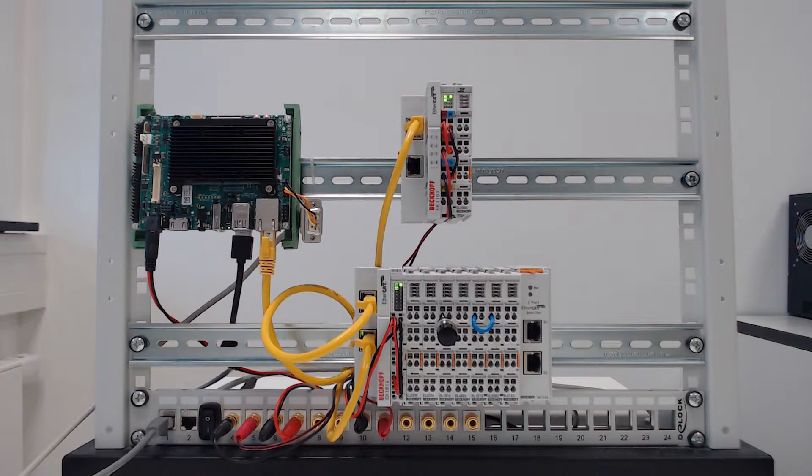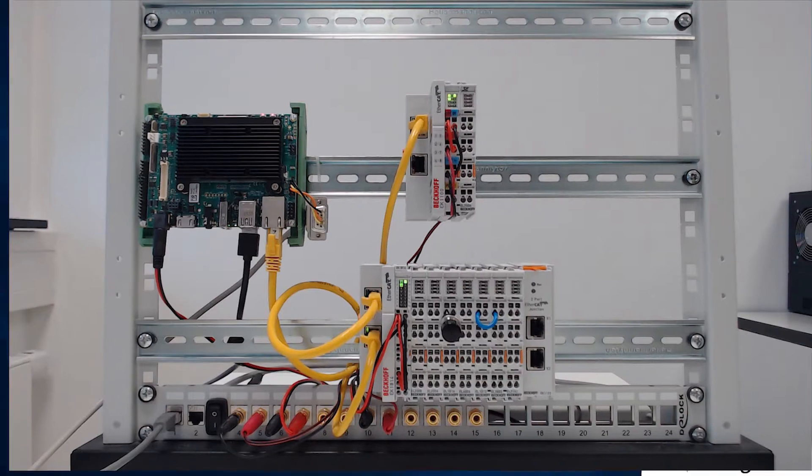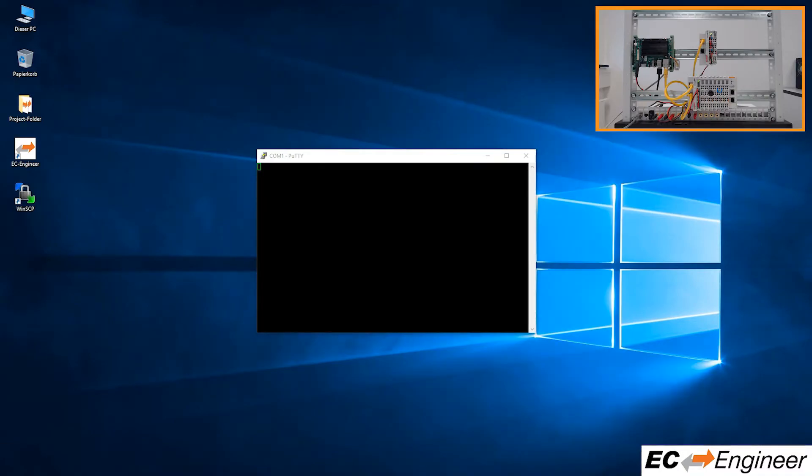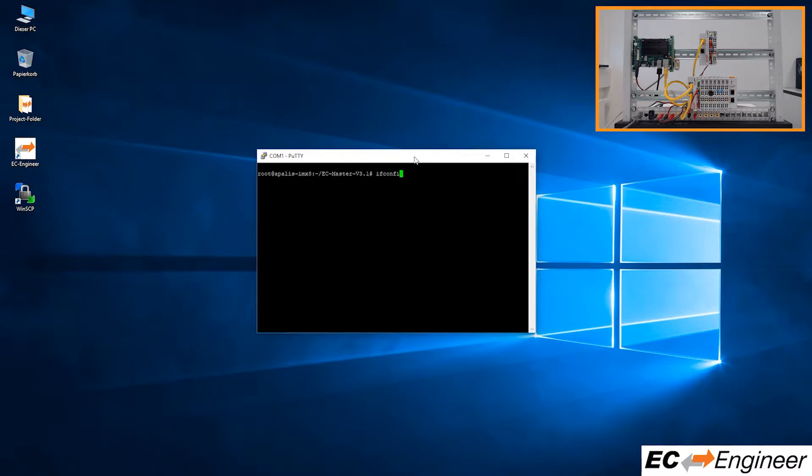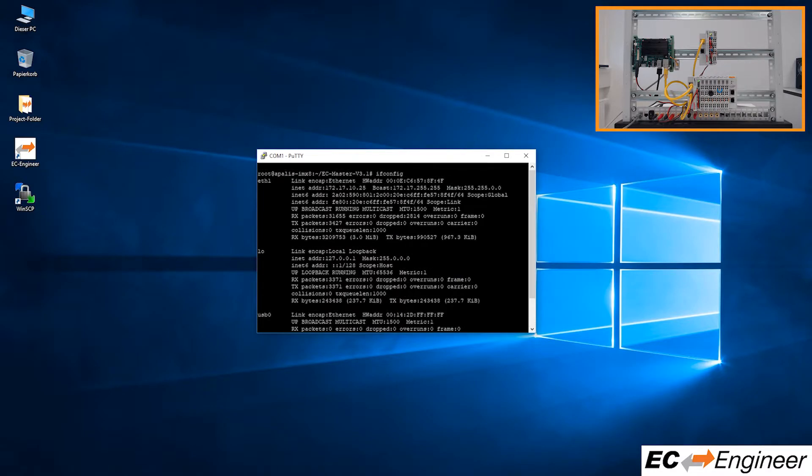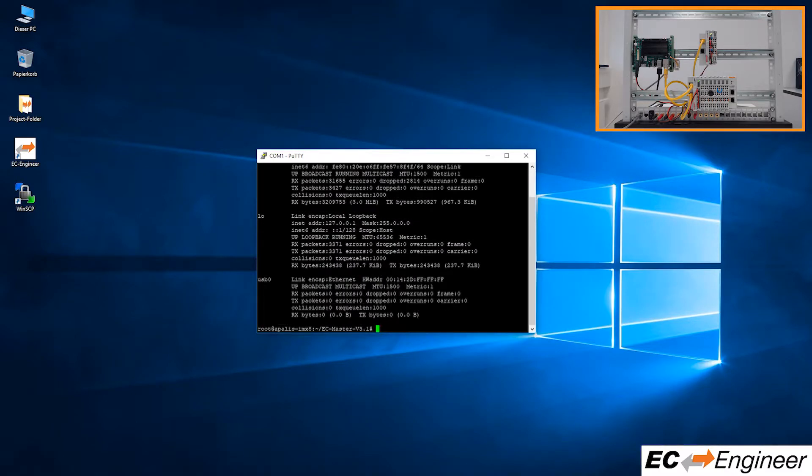Since this system is remote in a lab we will have a camera running to show the interaction between EC Engineer and the physical EtherCAT devices. On the local Windows computer we have one network adapter connected to the same LAN. Note the IP address of the network interface connected to the LAN is 172.17.10.25.